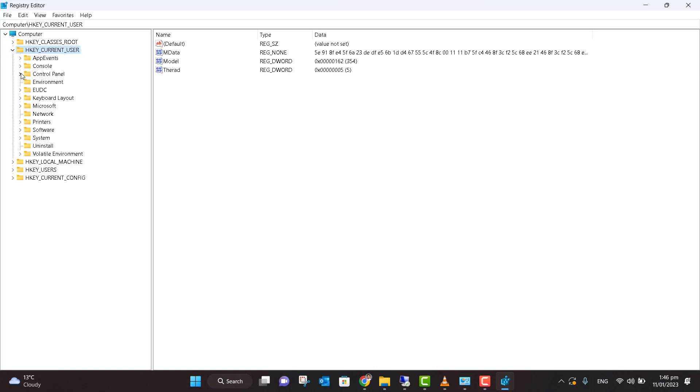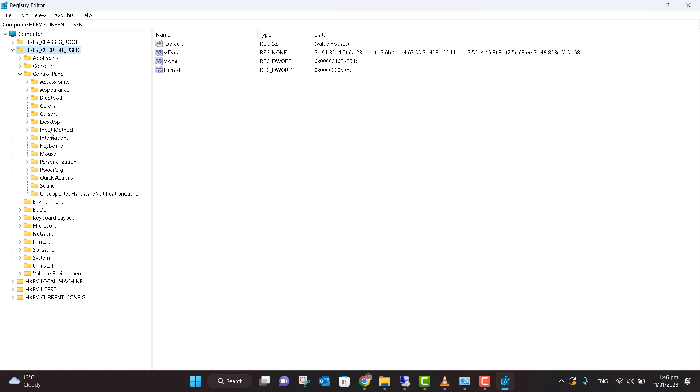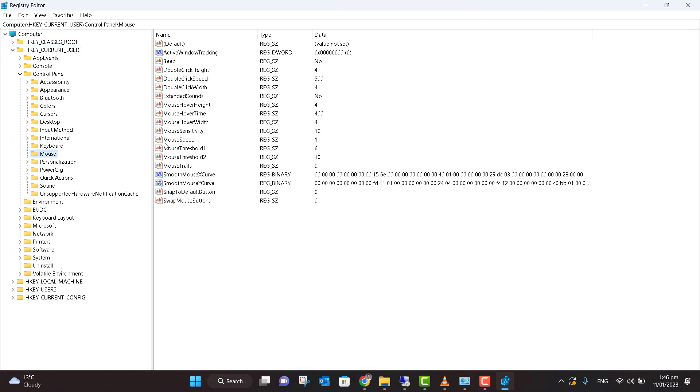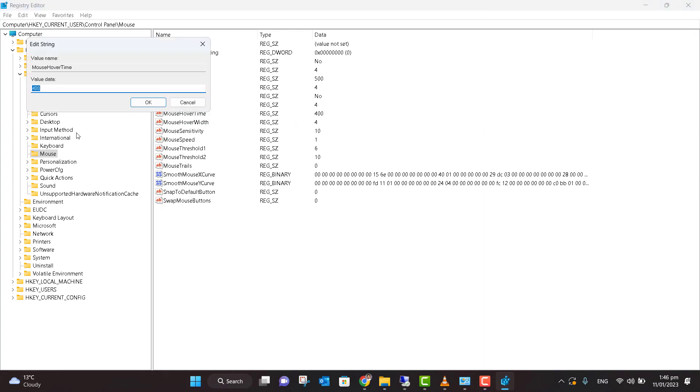Then click on 'Control Panel', click on 'Mouse'. Here you have 'MouseHoverTime', which has the value 400. Now we need to change the value to 10. Click OK. Next, you have Desktop.